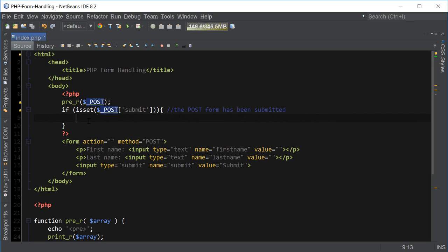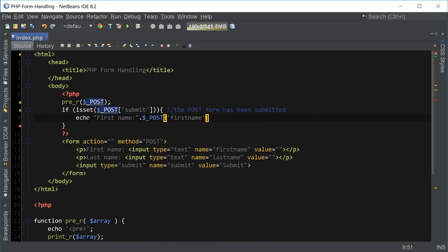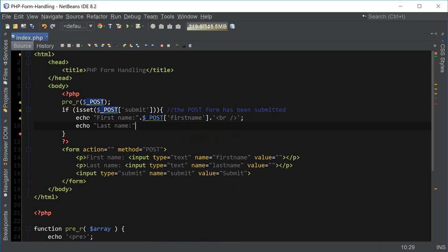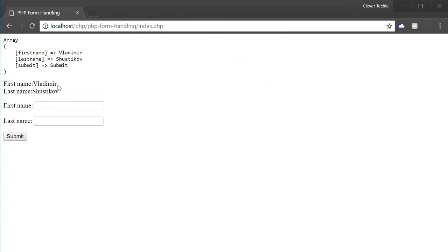Now that we know the form has been submitted, we can start doing whatever else we need to do inside the if statement. For example, we can print out the first name and last name. We're going to use the actual POST array to print out the first name, add the BR tag, and also the last name. So if everything goes well, we should see the first and last name printed out when the form is submitted. After submitting the form, PHP checked that the form was submitted and then printed out the values of first name and last name from the POST variable on the page.